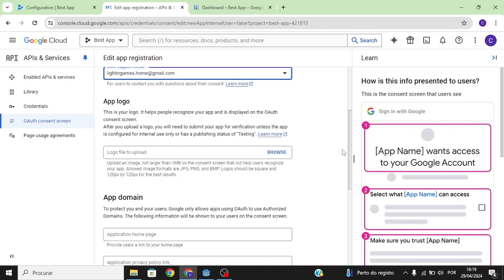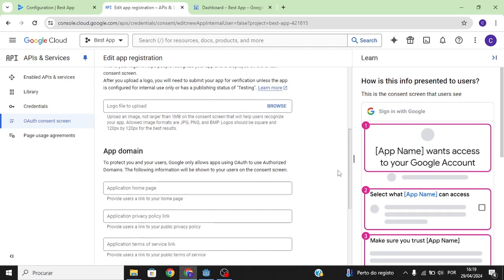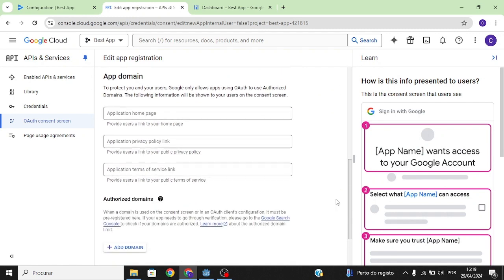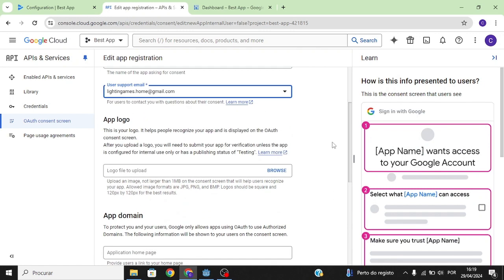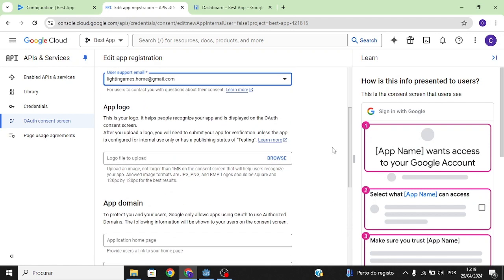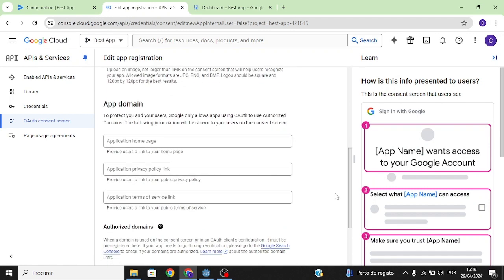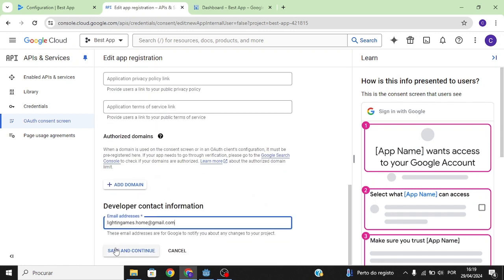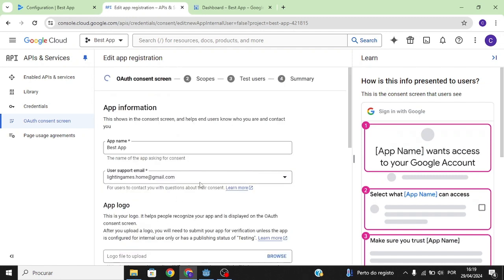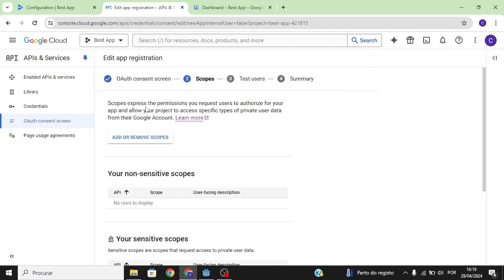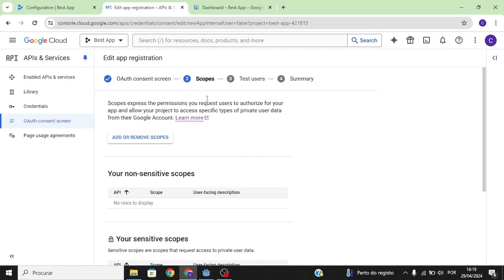If you're going to release your app on the Google Play Store you need to fill all of this in, but since we're just going to test it using a debug app, we don't need to fill this in. Next — what are scopes? Scopes are the permissions that you request from users.